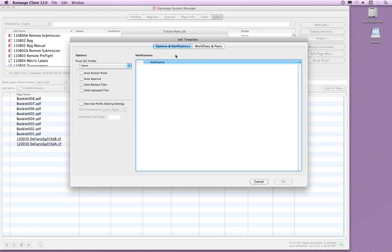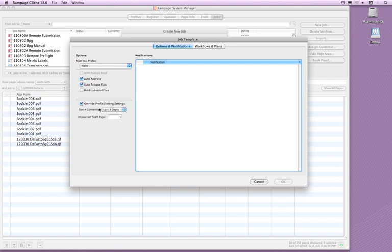This will open the Job Template window. There are two tabs: Options and Notifications, and Workflows and Plans. In the Options and Notifications tab, there are two settings that need to be checked to automate the JDF Hot Folder. They are Auto Approve and Auto Release Flats. To ensure consistency in the profiles, check the Override Profile Slotting Settings. This should be set to the last three digits.